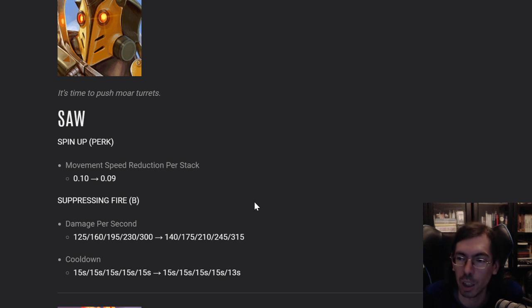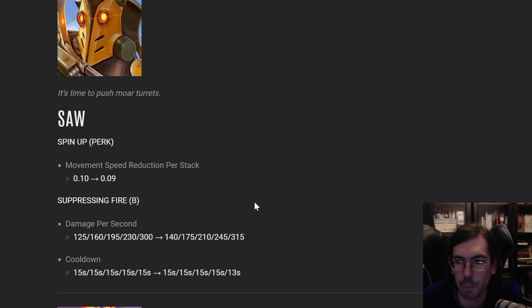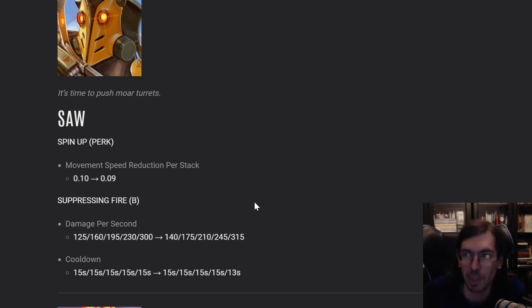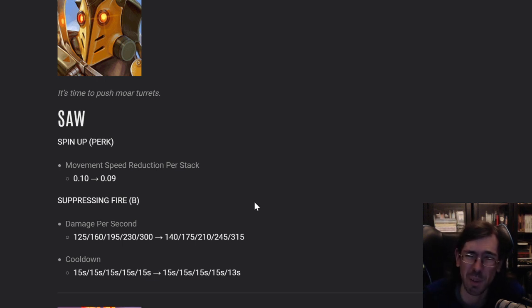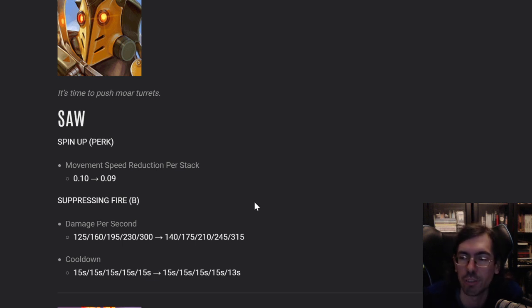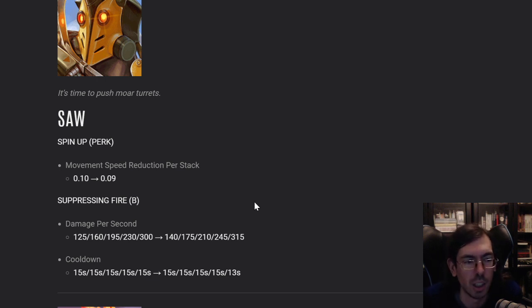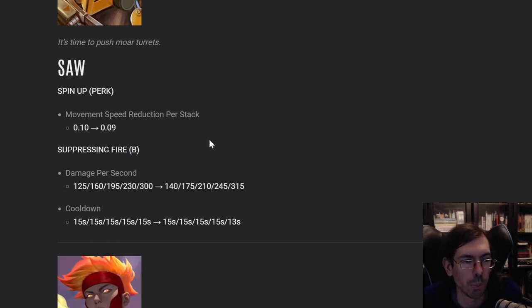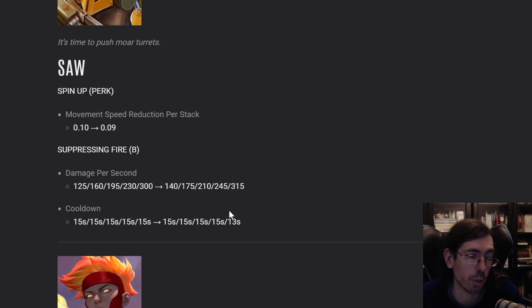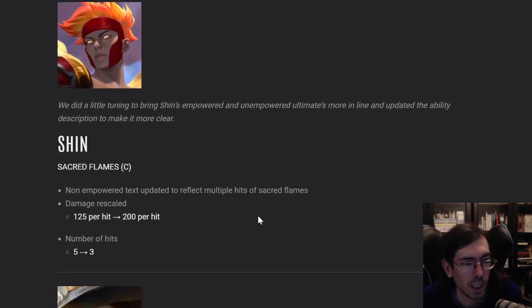He would just hit you so fast and heal up so much that it would be impossible to kill him off. You would have to stun him at least once. Now in 5v5, it's very easy to stun or slow someone. So you can catch Saw off guard pretty easily. So I think he deserves more love than this. He should definitely get a bigger buff than what he just did. But this is a good start. I mean, at least his B is doing a bit more damage now.